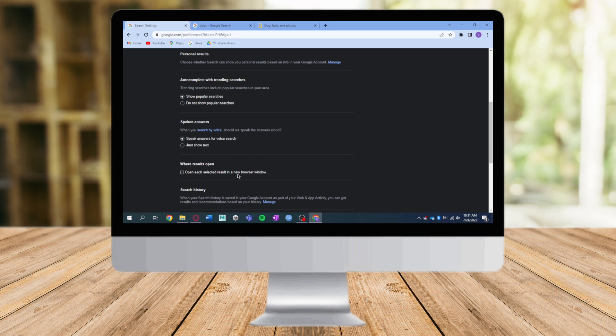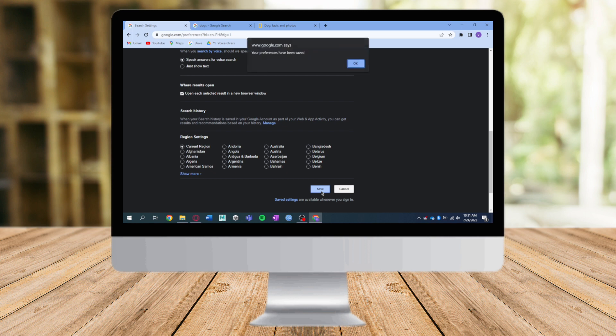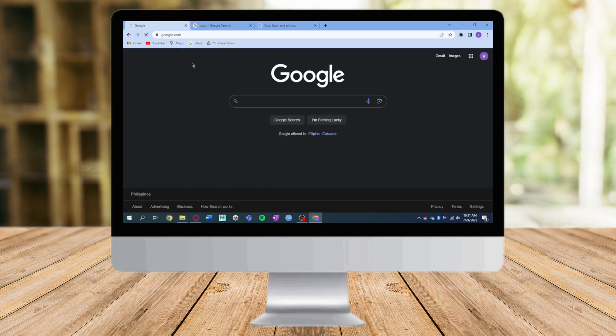In here you can see 'Open each selected result in a new browser window,' so just click on it if you want, and then click on Save right here at the bottom. Then click on OK and it will load.